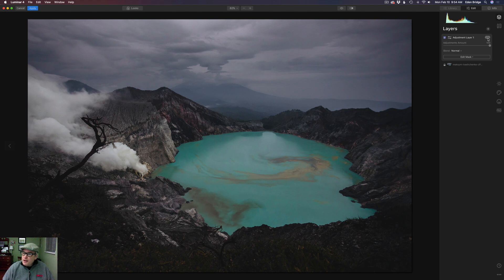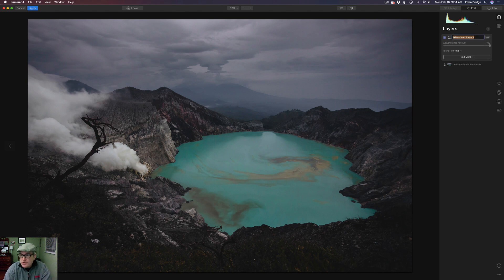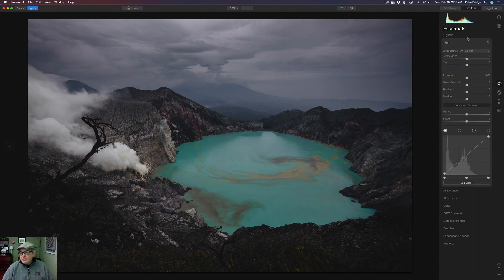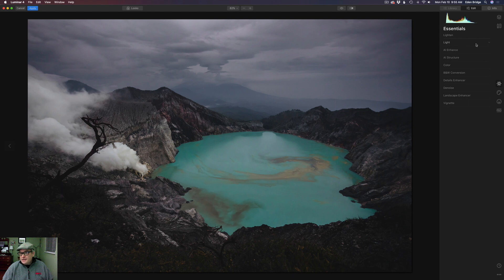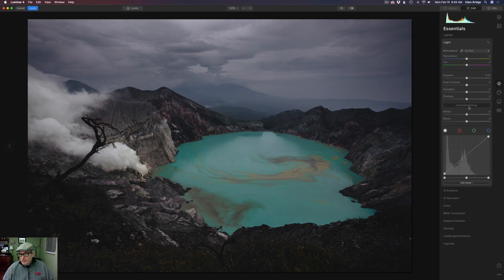I made a new layer and we can go ahead and name this — let's call it 'Lighten Image' or just 'Lighten.' Now we'll come down to Essentials, and curves lives in the Light tool right here under Advanced Settings. The first thing we're going to do is very simple: we're just going to lighten up our image with curves. Curves is very good for lightening your image.